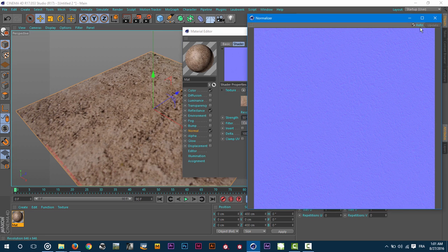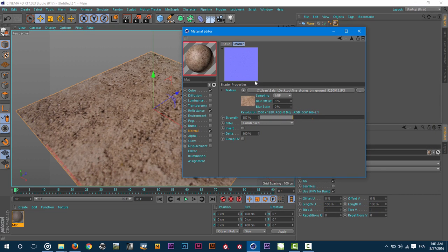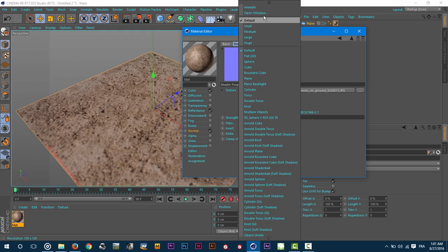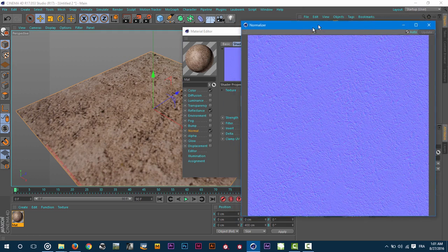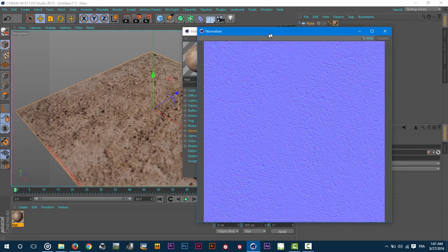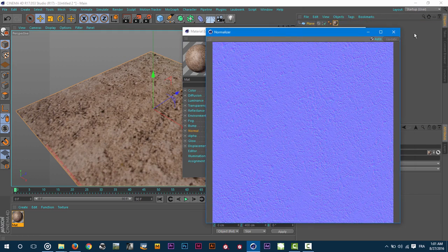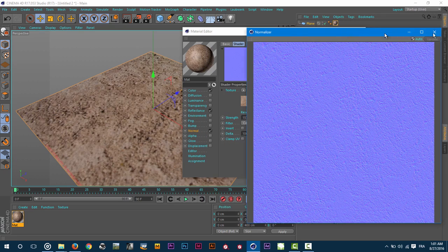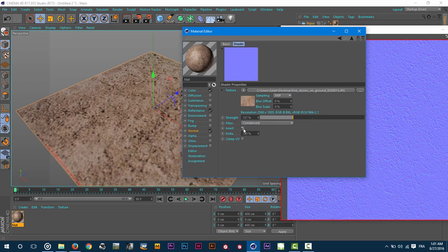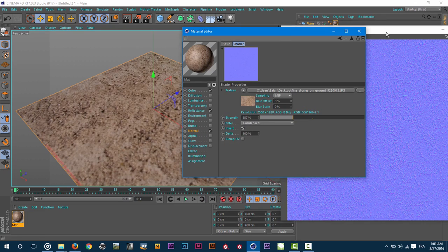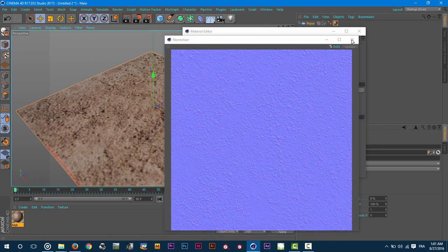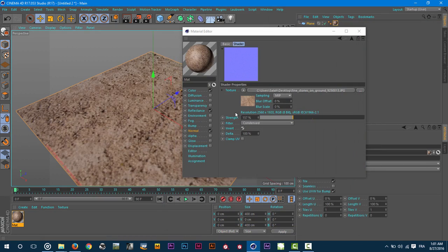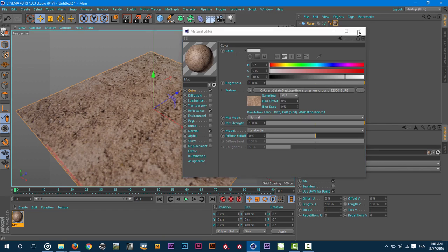I can increase the strength of it as you can see here to increase the effect of the normal map, and I can also invert it something like that. And that's it.